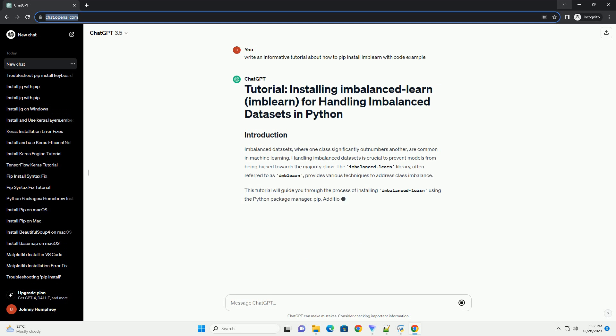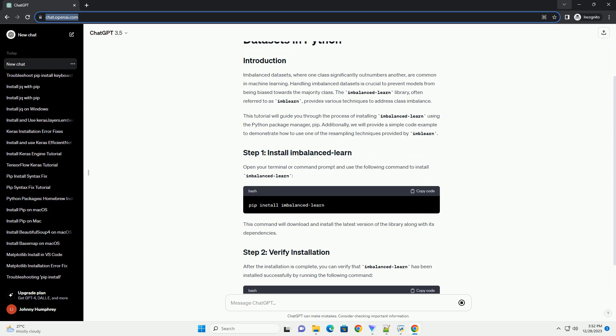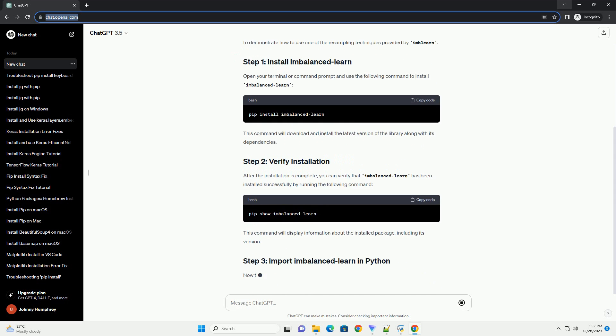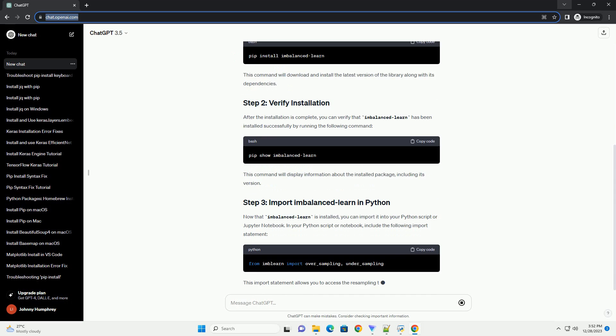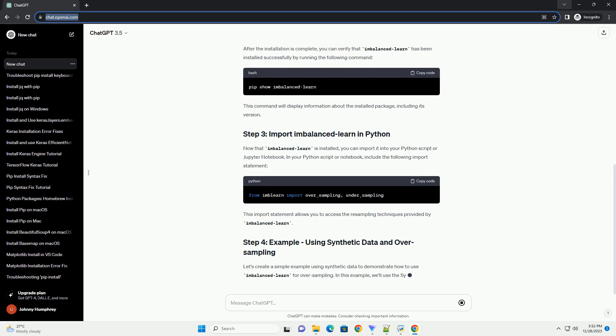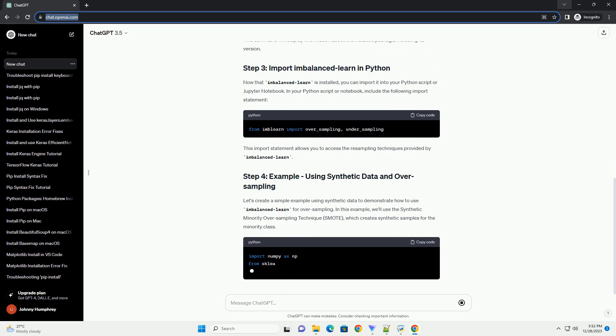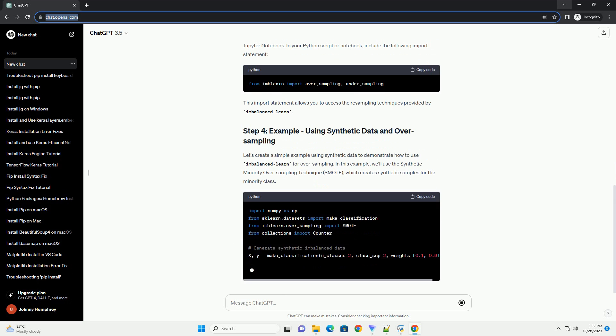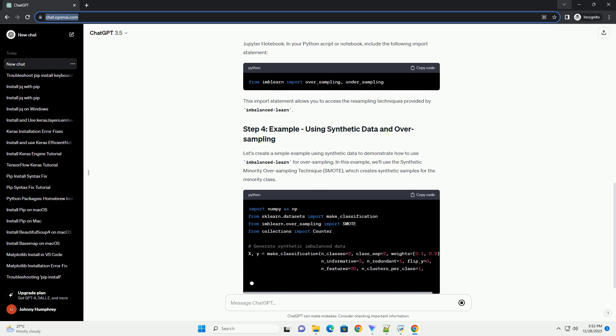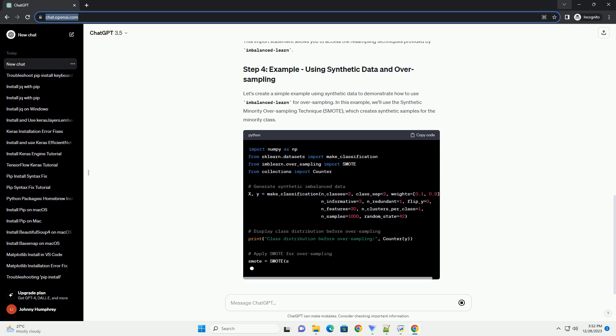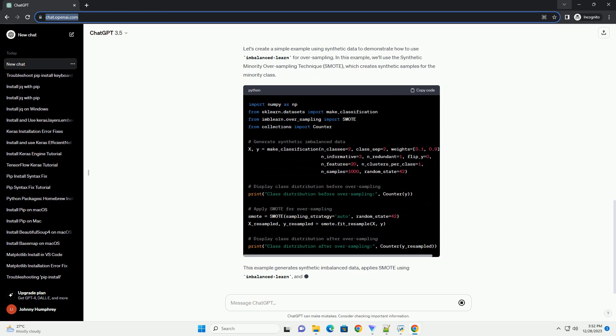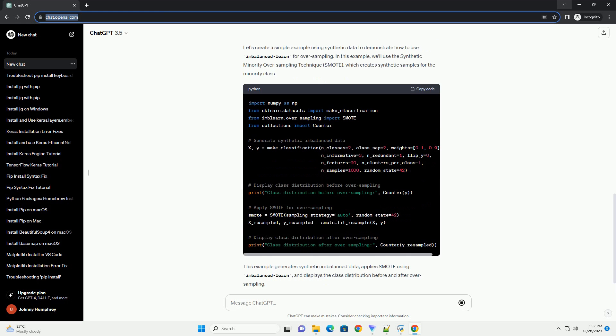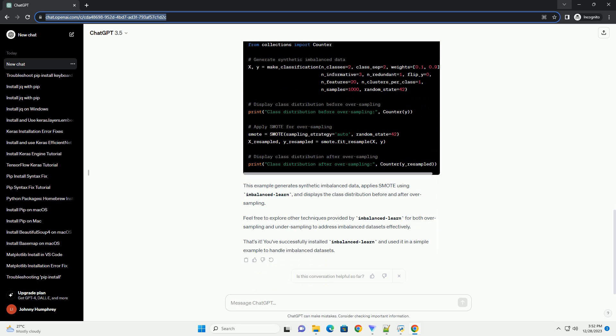Imbalanced datasets, where one class significantly outnumbers another, are common in machine learning. Handling imbalanced datasets is crucial to prevent models from being biased towards the majority class. The Imbalanced Learn library, often referred to as ImbLearn, provides various techniques to address class imbalance.